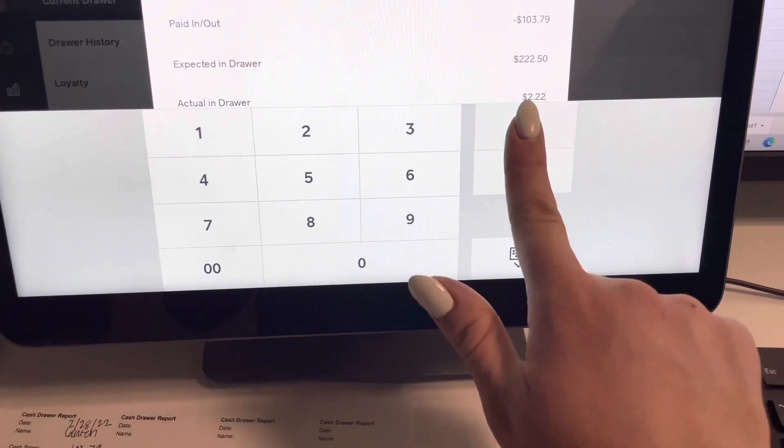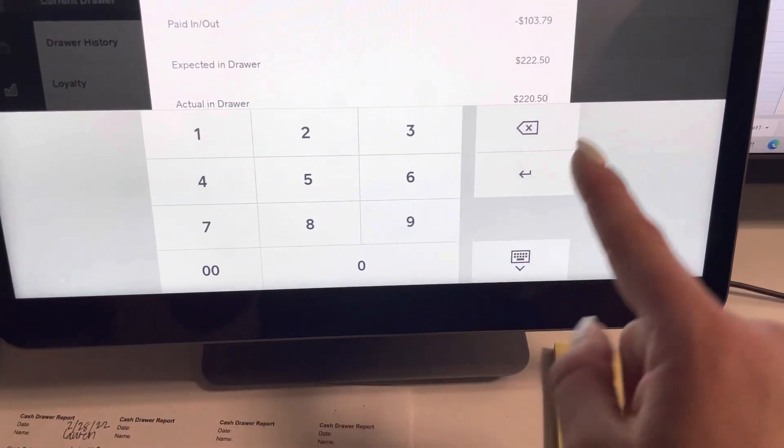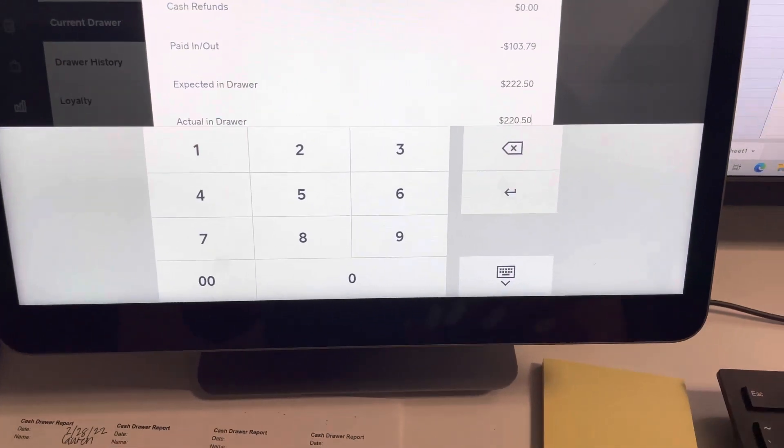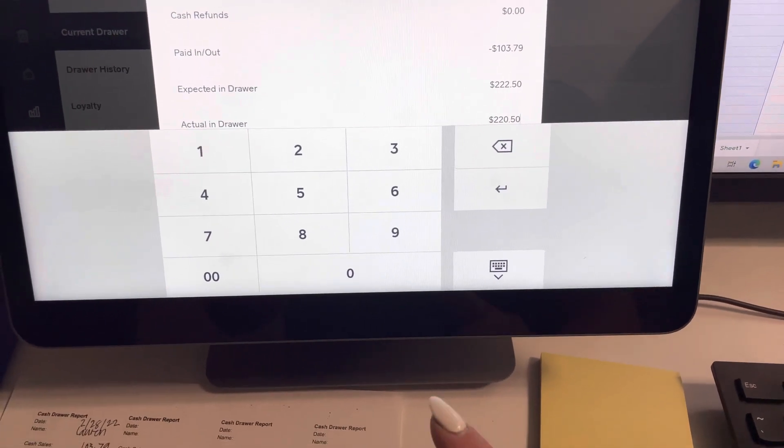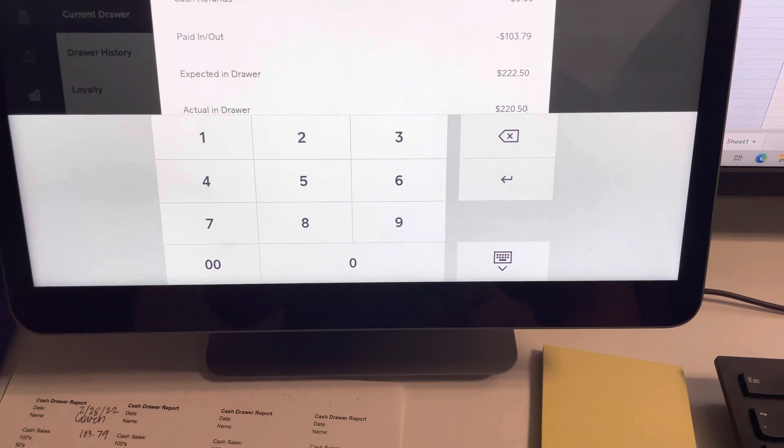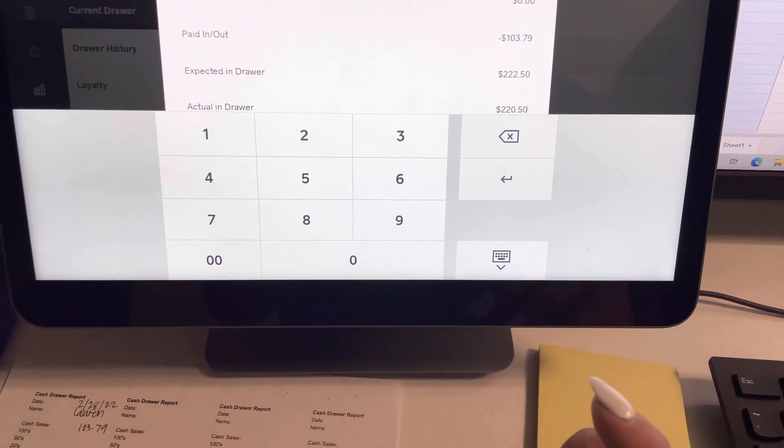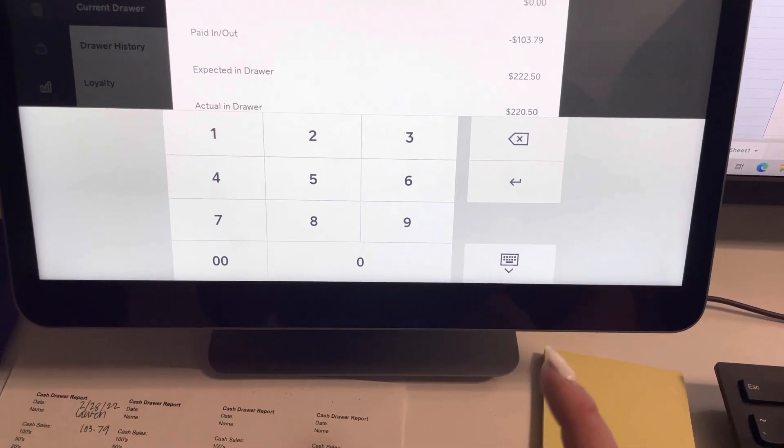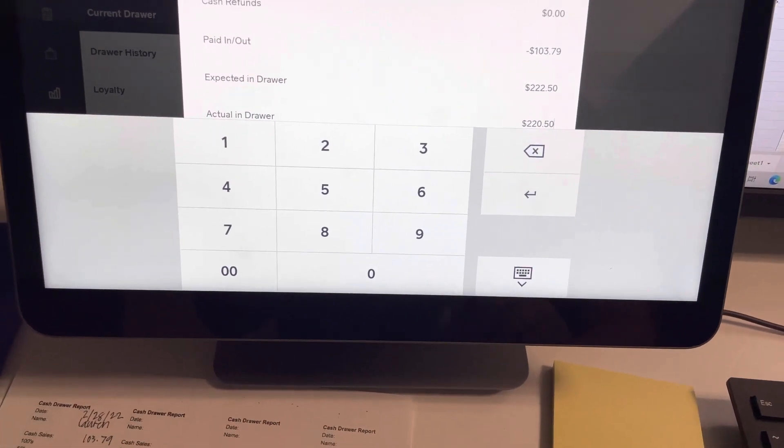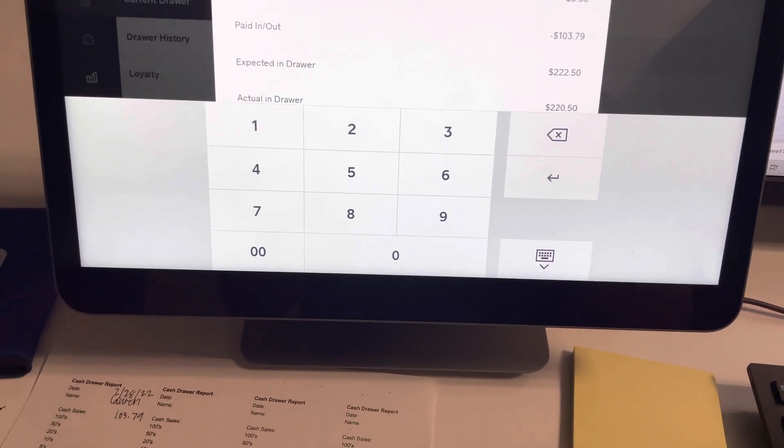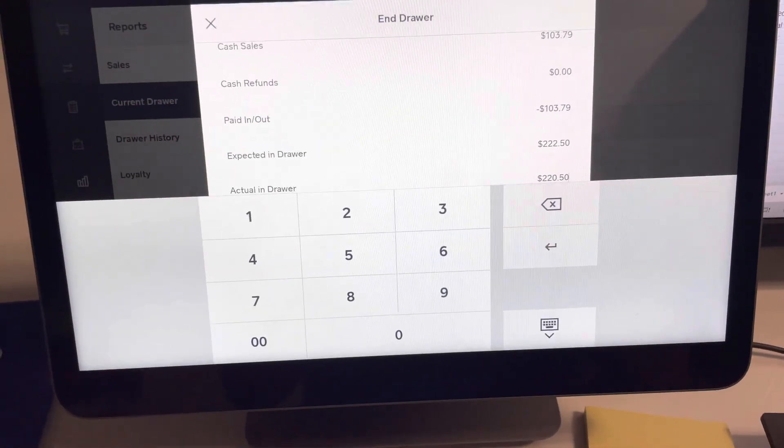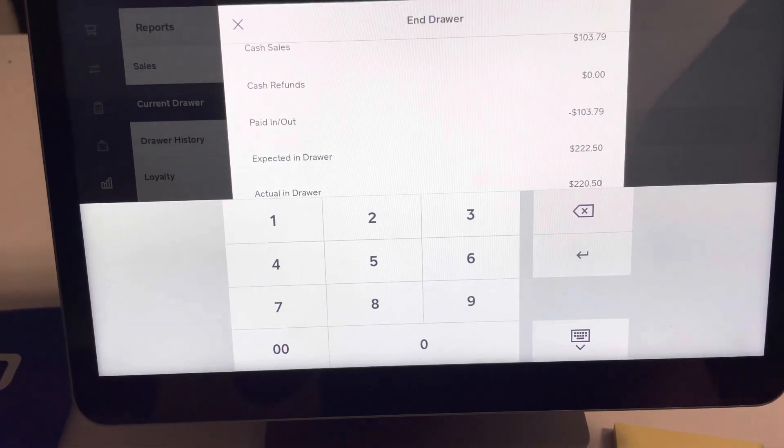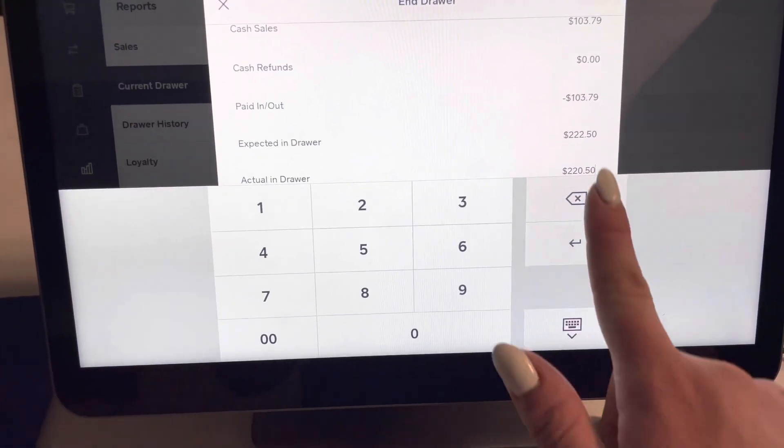you would write in $220.50 and it will show us that we were $2 short. If you end up being short, you need to Slack Lauren and Bree and let them both know that the drawer was short by this much. It will also send me a personal email, but that way I know which date this was happening on and if I need to get any extra cash or anything like that.